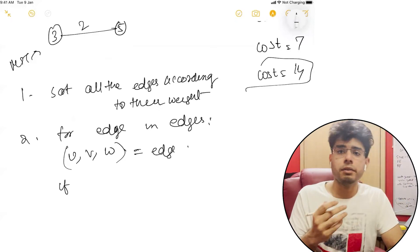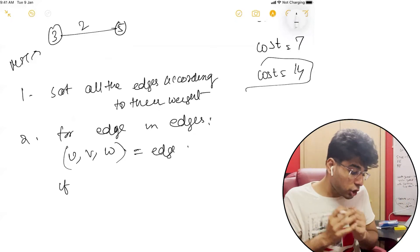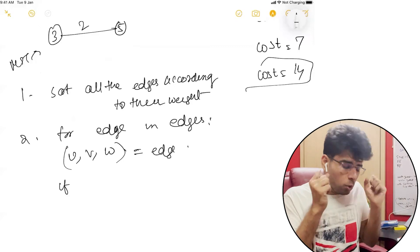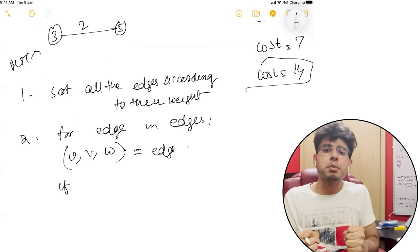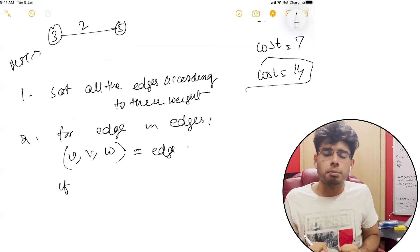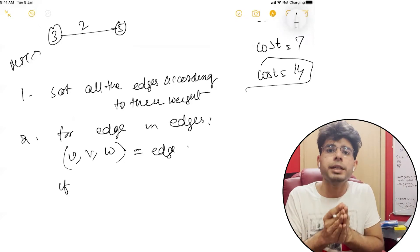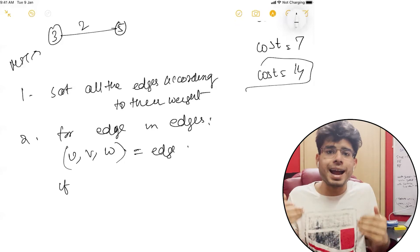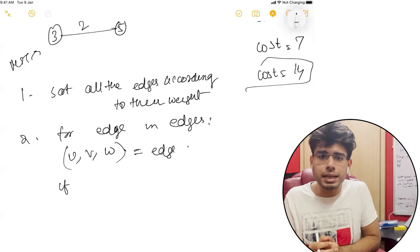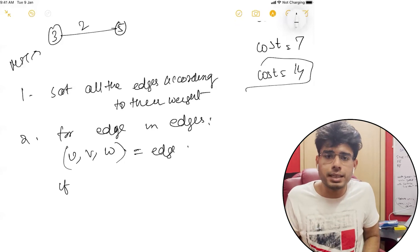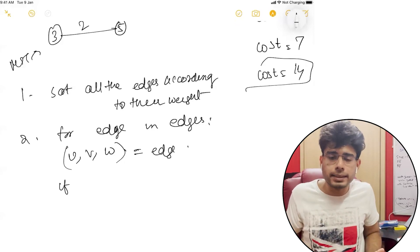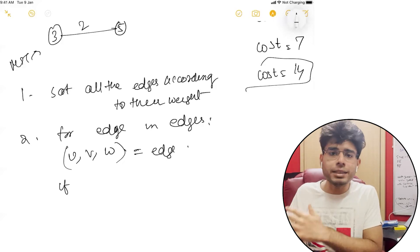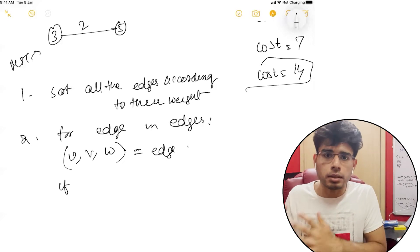Now we have to check whether U and V are in the same connected component or not. Because if they're in the same connected component, we are not going to add that edge to our answer — it doesn't make any sense because they're already connected. Adding that edge would increase our answer.